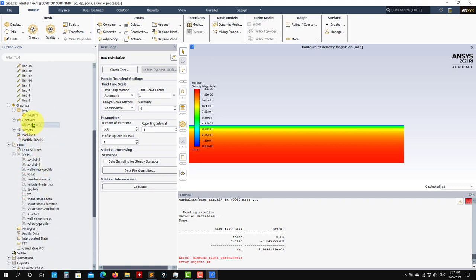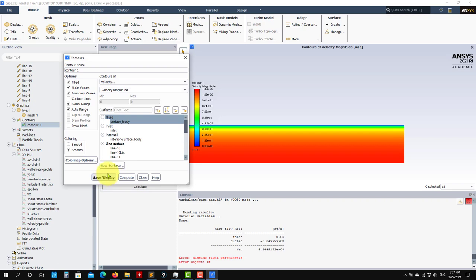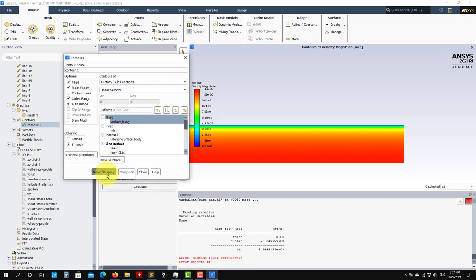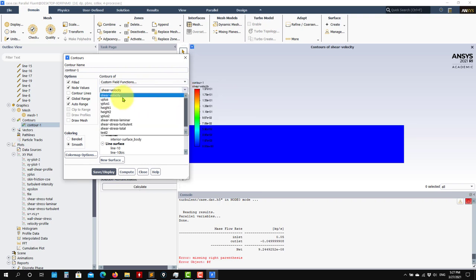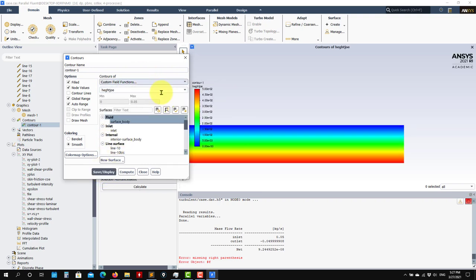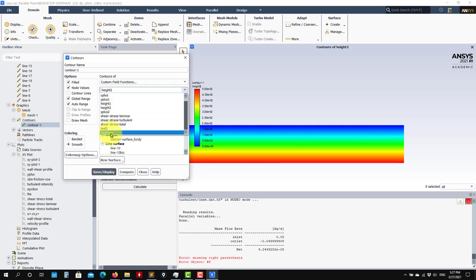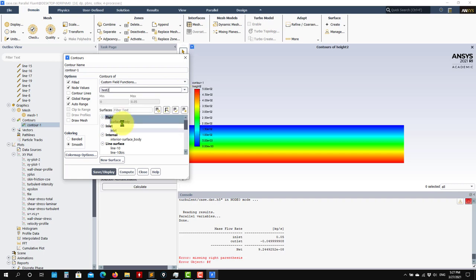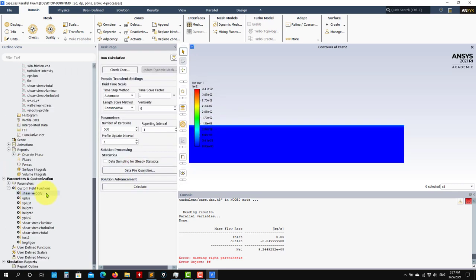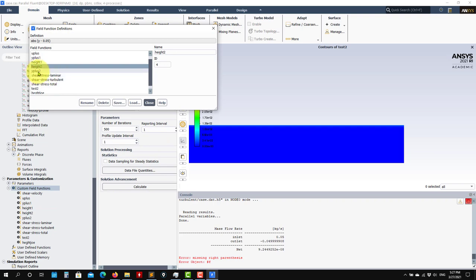So to visualize those new fields, you just go here and you have them in Custom Field Functions. You access those fields. For instance, this one is the latest created and you can compare with the other — you get the same. Then the laminar — this one was the laminar shear stress.